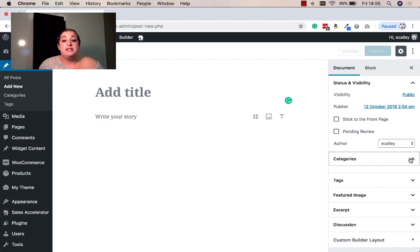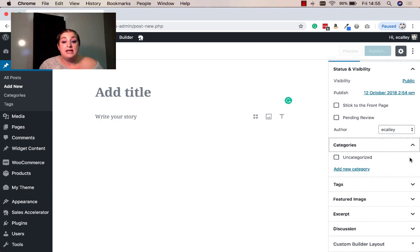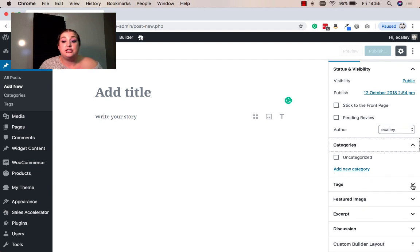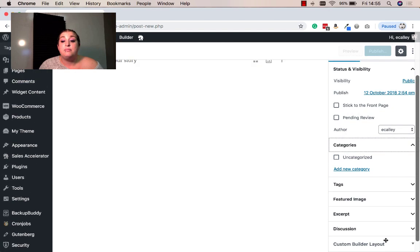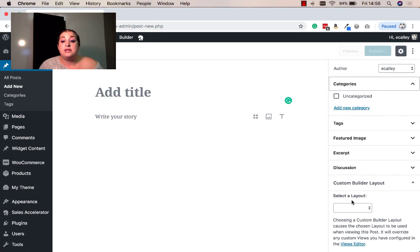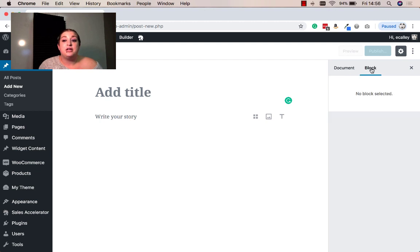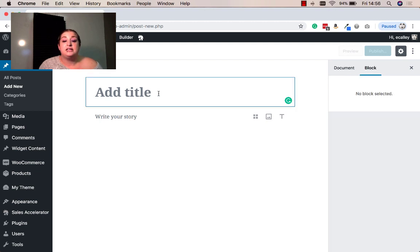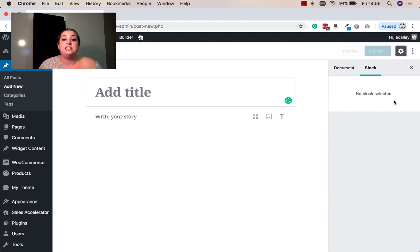You also will find your categories and tags still here on your right. And if for instance, you're using the builder theme for your site, you're going to find that information here as well. You'll also notice that there's a block option. So once you select a block, you'll have different options here depending on the block that you're using.